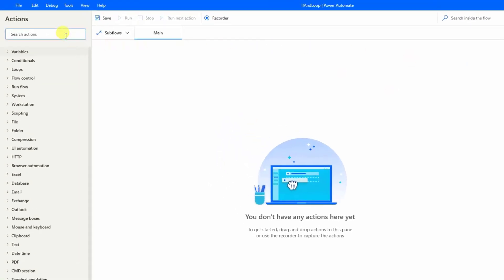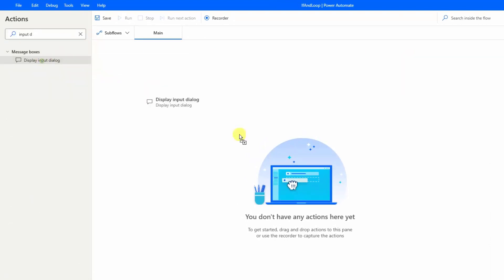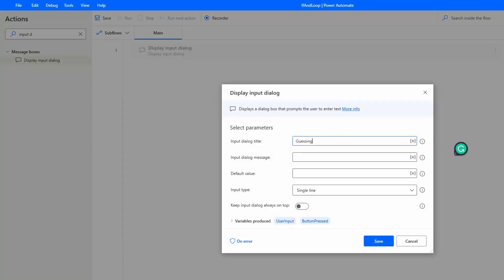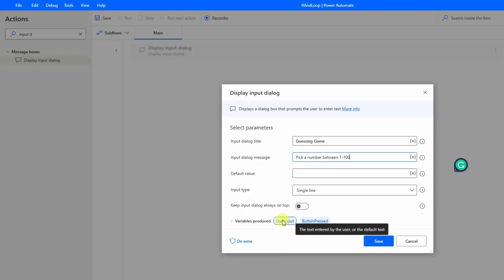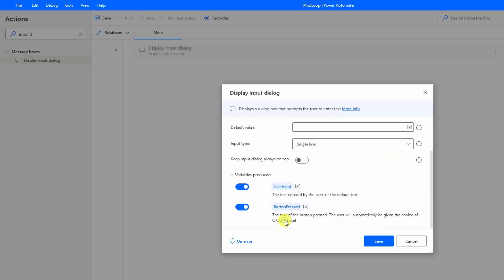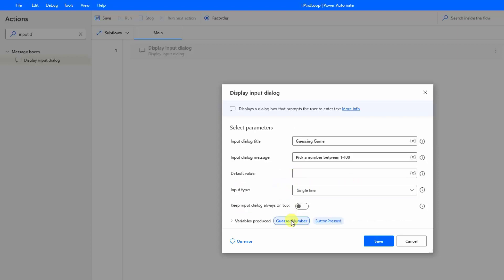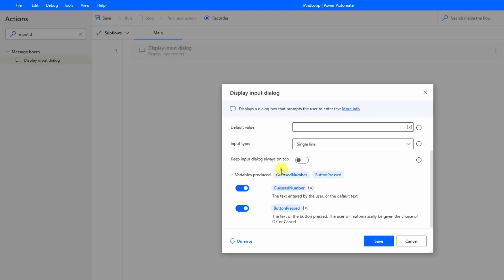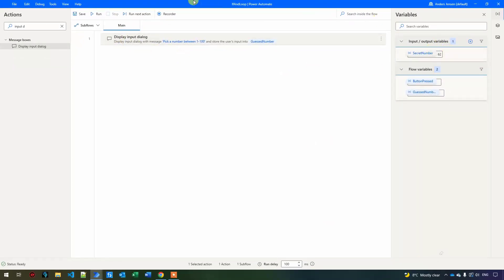Now we will ask the user to pick a number. I'll search for 'input dialog' and find Display Input Dialog. We'll call this 'Guessing Game' and set the prompt to 'Pick a number between 1 and 100'. The user input will be stored as text even though the user provides a number. Let's rename the output variable to 'user number' — that will be the guess number. Power Automate for Desktop automatically adds the percentage signs.